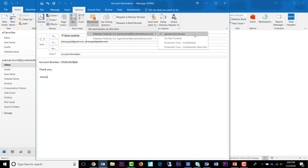By default, you will have four permissions to choose from. However, your administrator can choose to remove or add permissions and change their names, so your permission list may not look exactly like this one. But let's review the default setup. Unrestricted means there is nothing preventing the recipient from forwarding, copying, modifying, or printing your message.